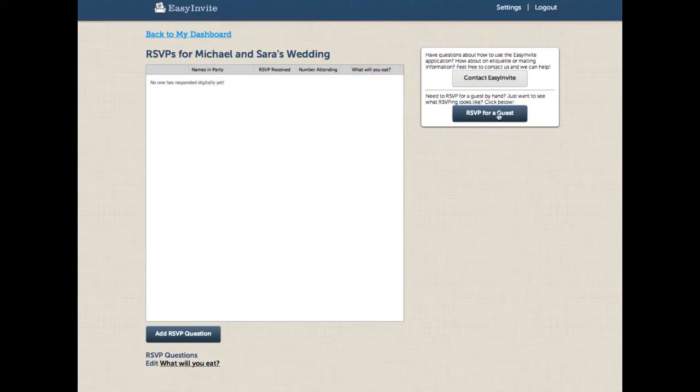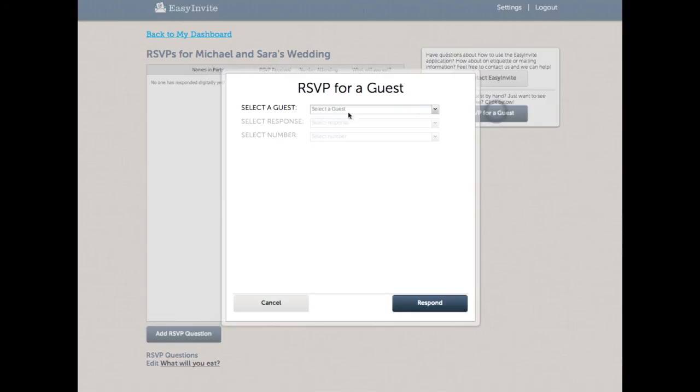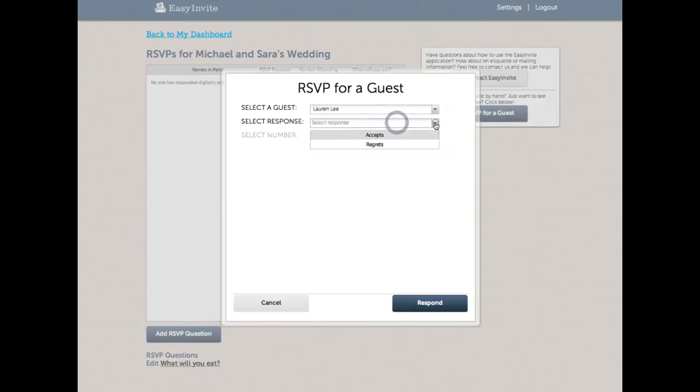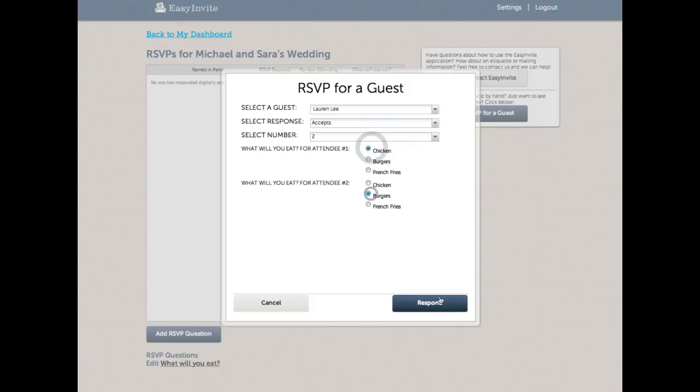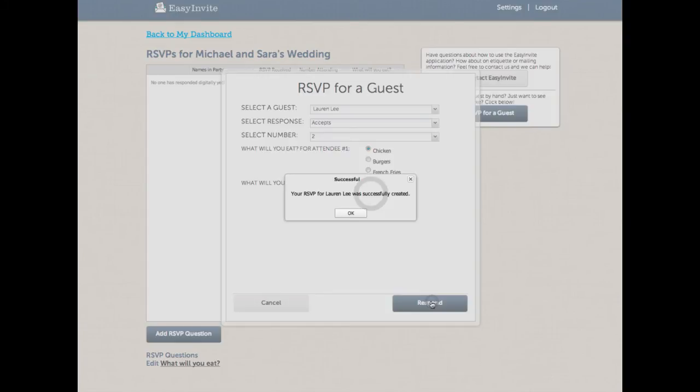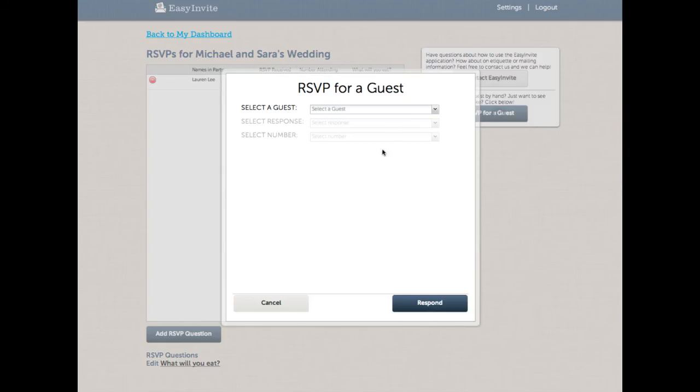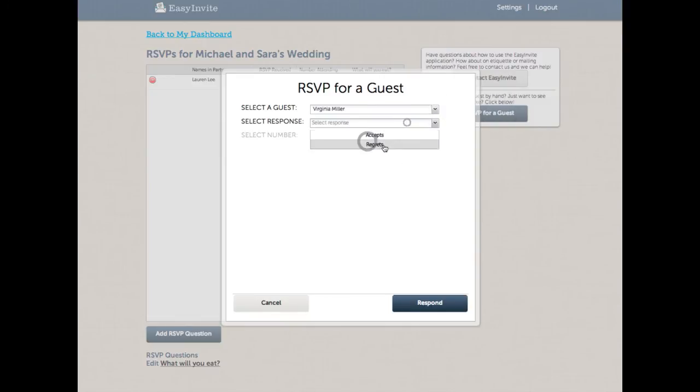Now when I click on RSVP for a guest, previously I was forced to go through a lengthy process of RSVPing. You'll see now that's dramatically different. I can now choose my guests from my list, select a response for them immediately, select the number of people attending, and give answers all in one step. When I respond, the guest will show up right here with the responses I've chosen. This makes it dramatically easier to add in a lot of responses quickly.